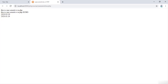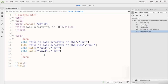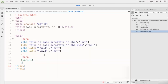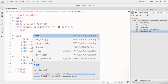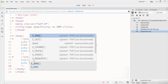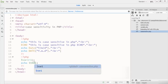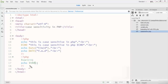Now let me show another example of case sensitivity. Here I write a variable: dollar sign number_one equals 1. Then I echo the variable. However, if I write the variable name in a different case, it will show an error in the compiler. This is because variables in PHP are case-sensitive.